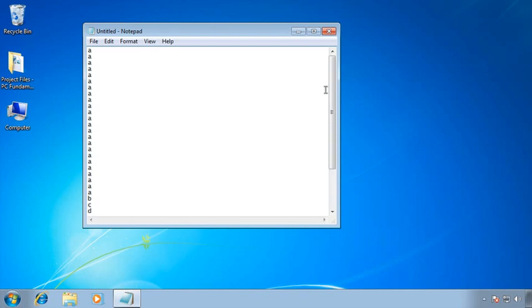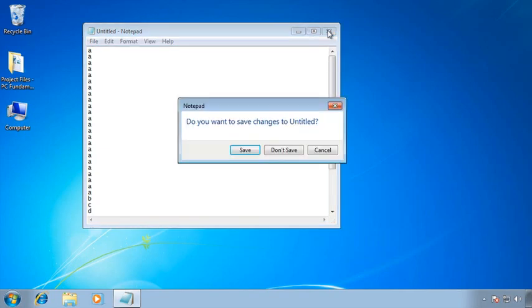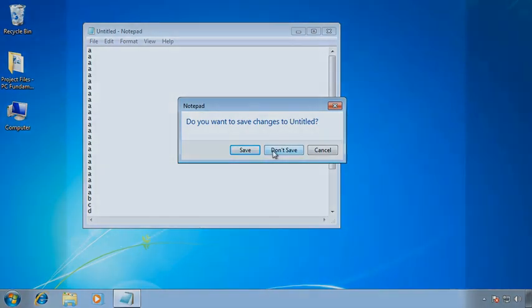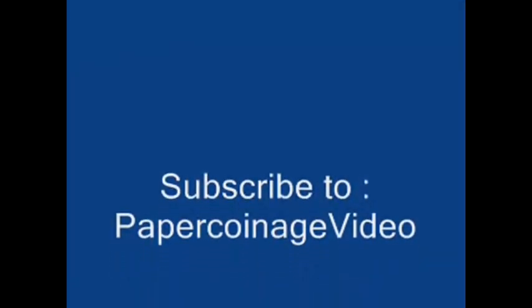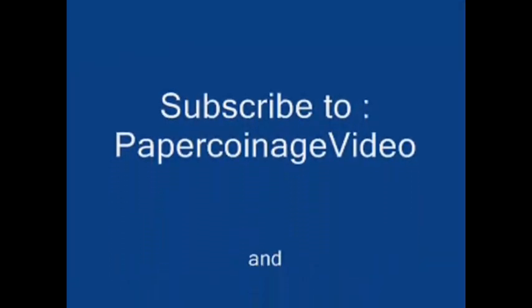With that, let's go ahead and close Notepad. And because we typed some things in here, it wants to know if we want to save them. I'm going to say no. Don't save.